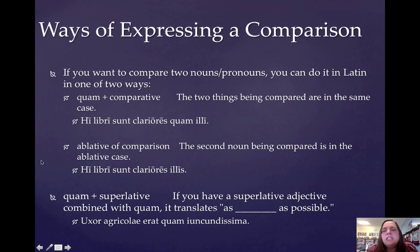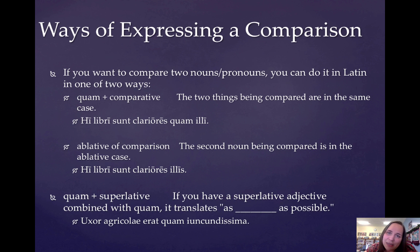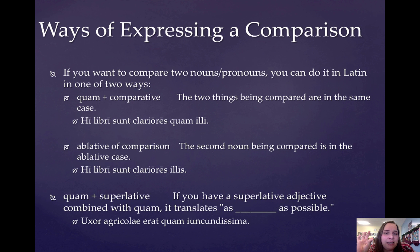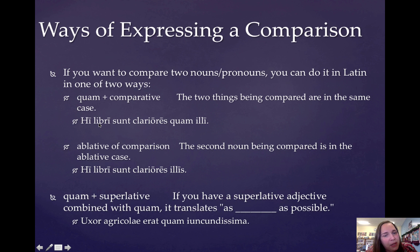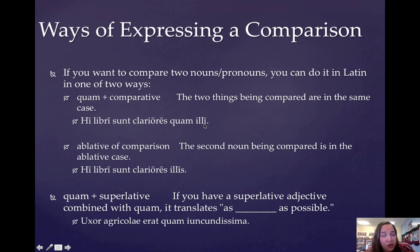A couple more things that you need to know. Often when we use a comparison in English, we're using it to compare two things — like 'this girl is faster than that boy.' There are two ways to express 'than' in Latin. The first way is to use the word quam, where the two things being compared are in the same case as each other. For example: 'hi libri sunt clariores quam illi' — these books are more famous than those books. Hi libri is in the same case as illi.